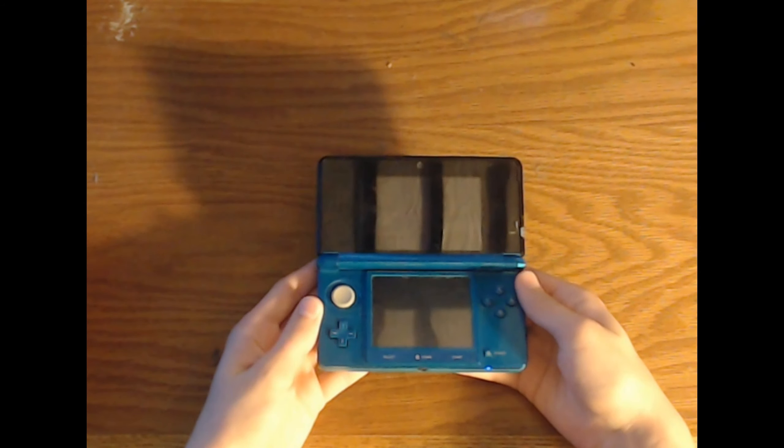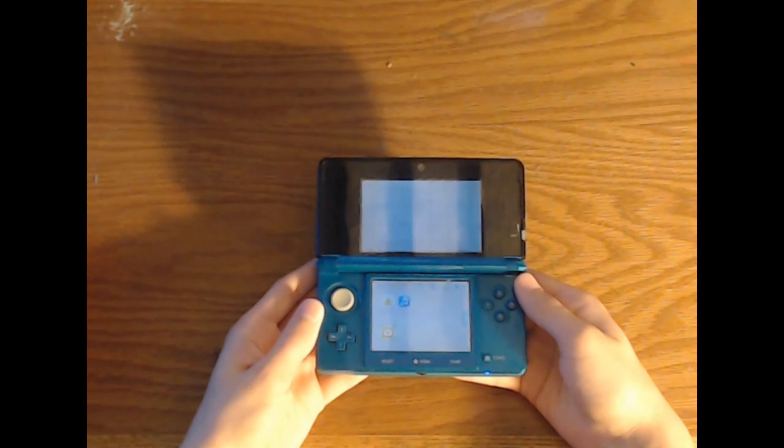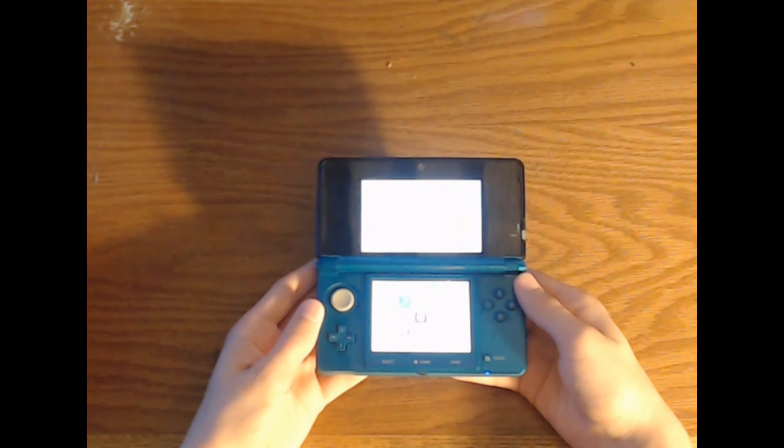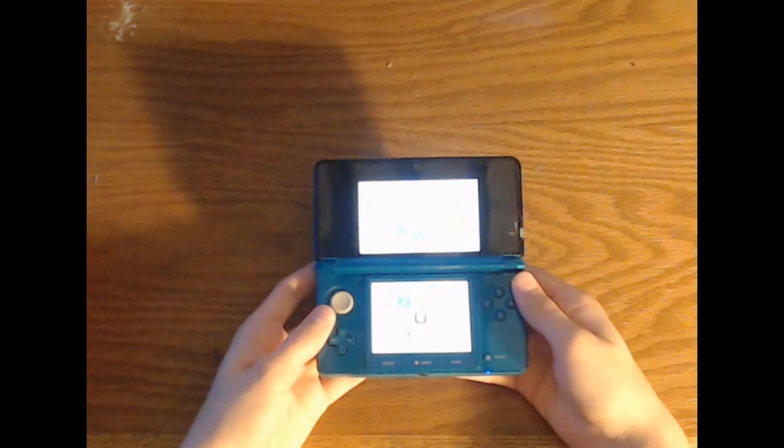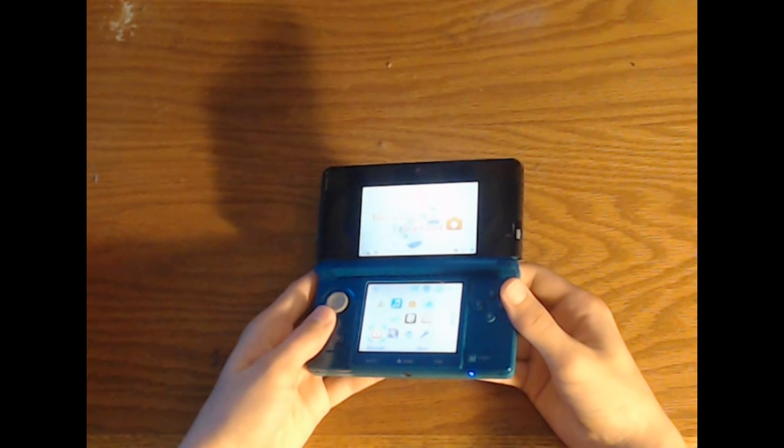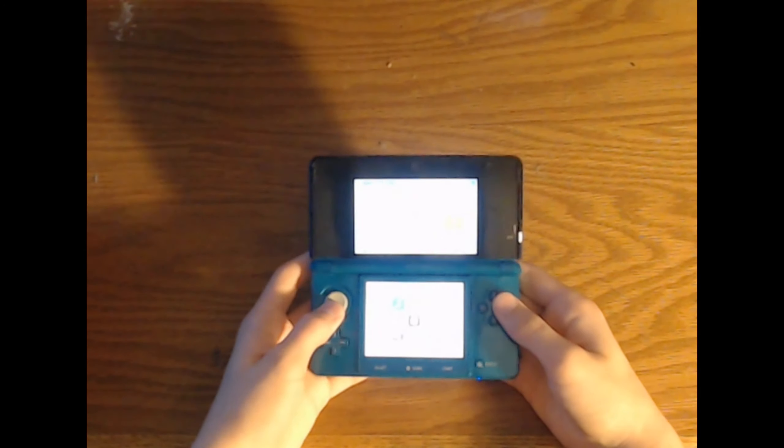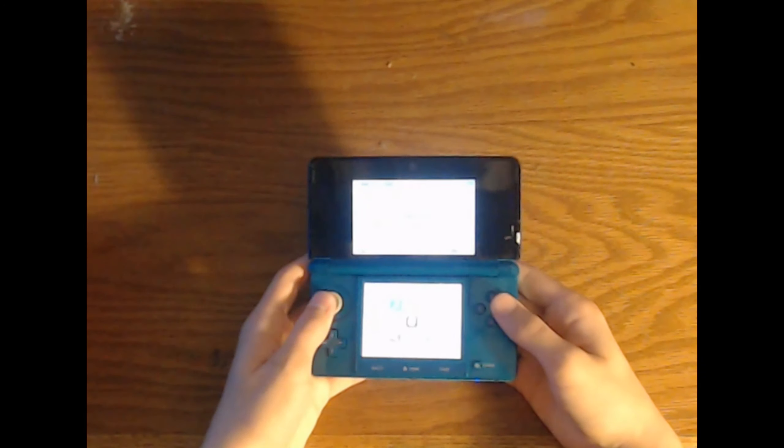The old Nintendo 3DS is a very unique device. It has great graphics and great gameplay. But how durable is it? Let's find out.